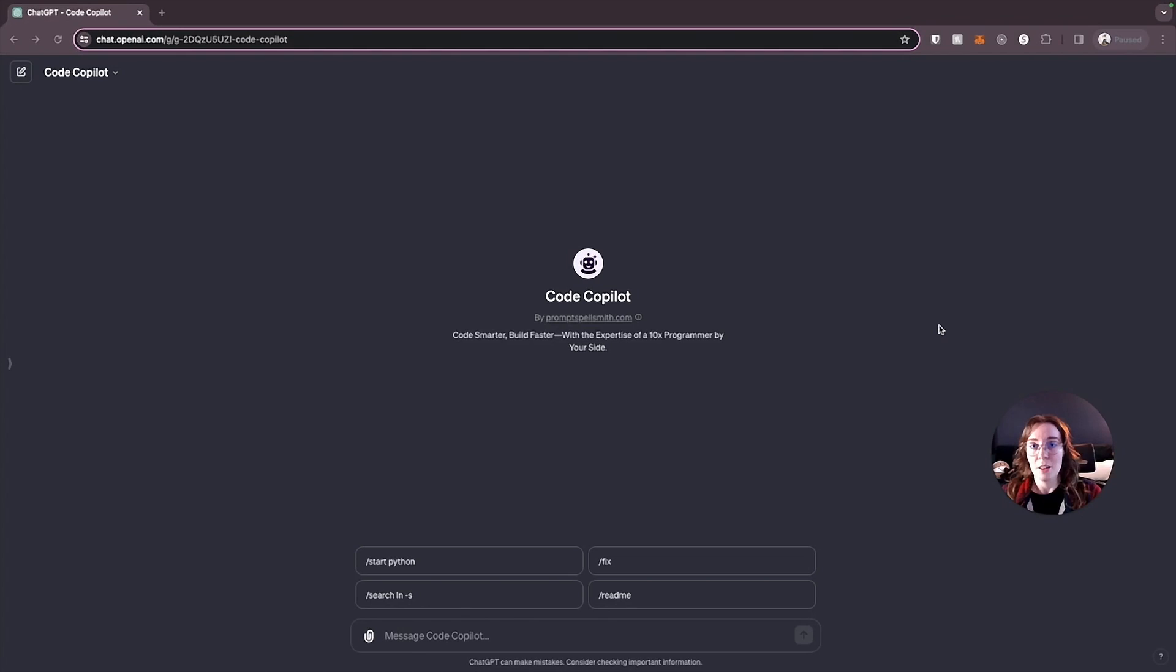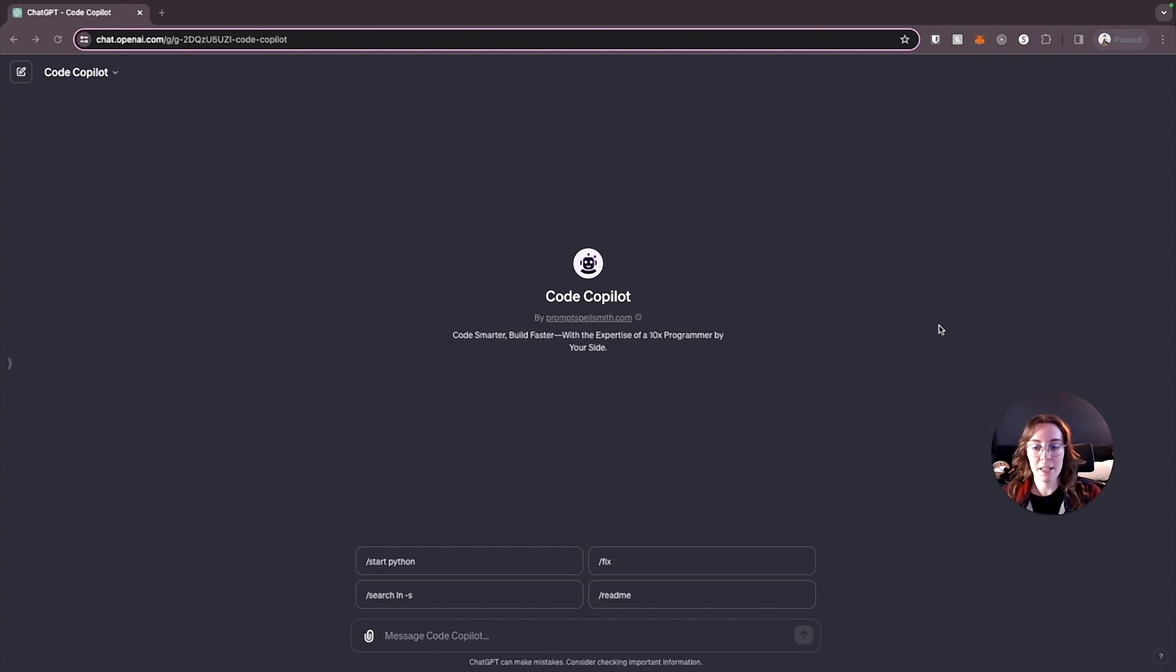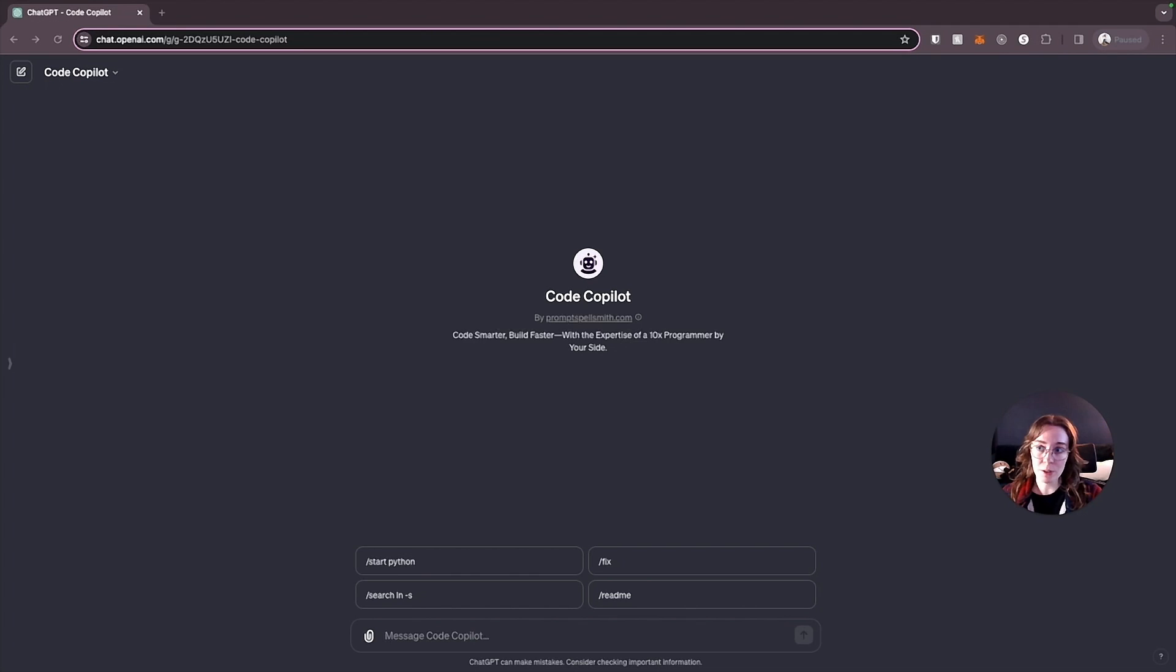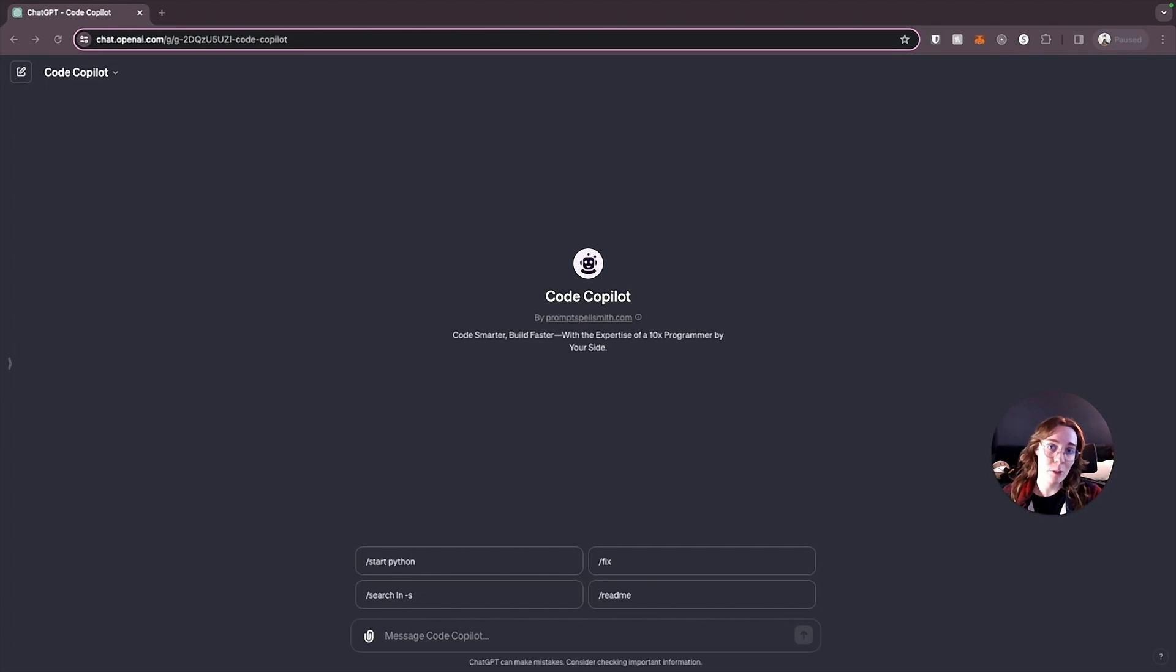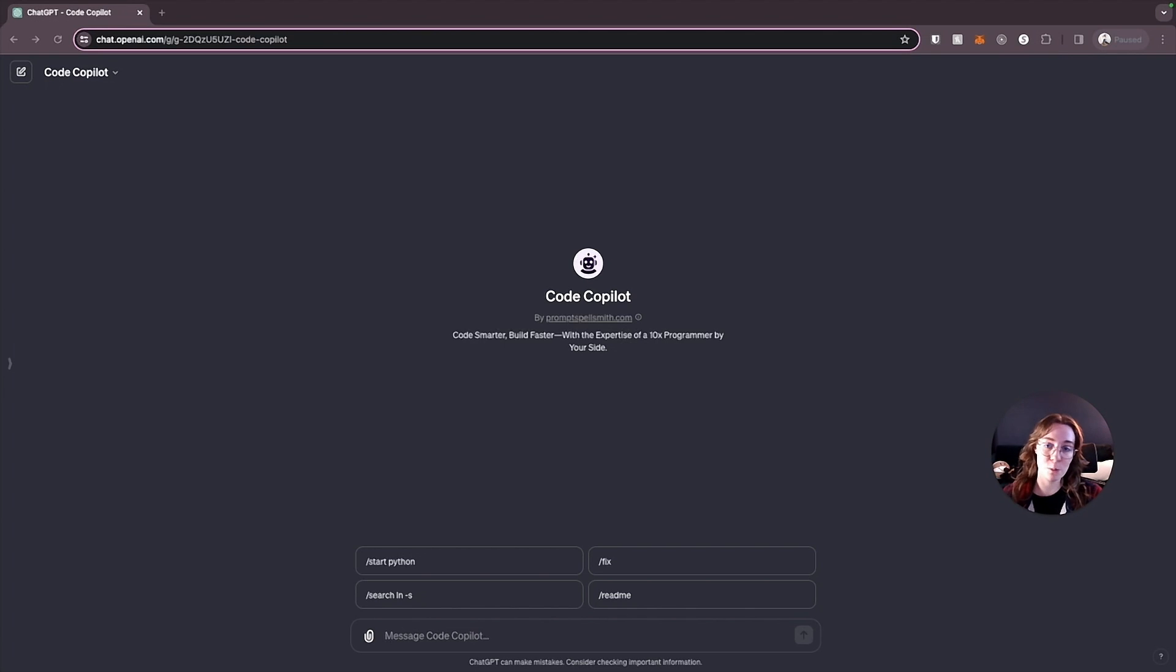The Code Copilot GPT is designed to help you with Python programming. This can help you with code review. It can review code you've written. You can get help with debugging from this GPT, and it can even help to teach you Python programming best practices. So how does this work?